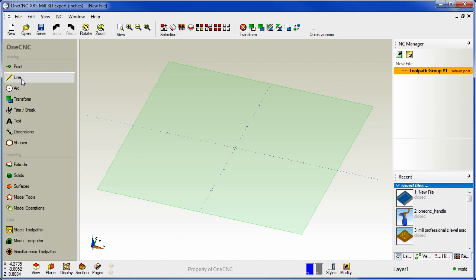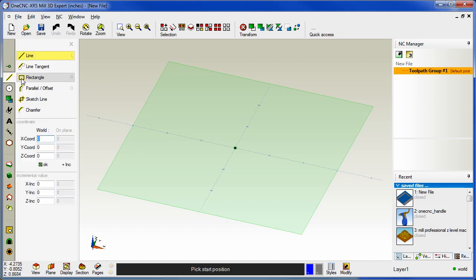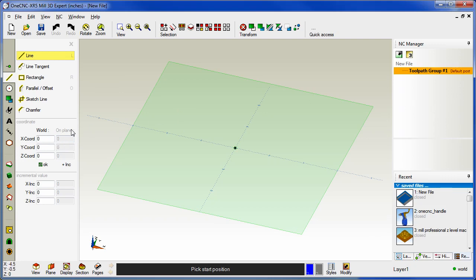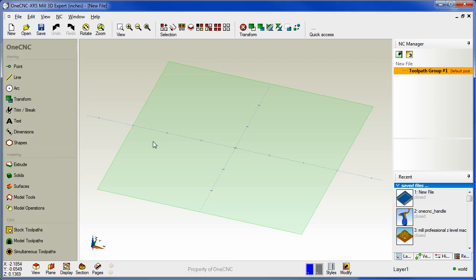Also notice that within XR5 you now have a very direct approach for entering coordinate input. You no longer have to access a sub menu to get to coordinate input. You can also enter your data both in absolute and in incremental. I'm going to talk a lot more about this in the next video. But for now just realize that within XR5 you have a direct approach for entering coordinate input and you can enter that data both in absolute and incremental.